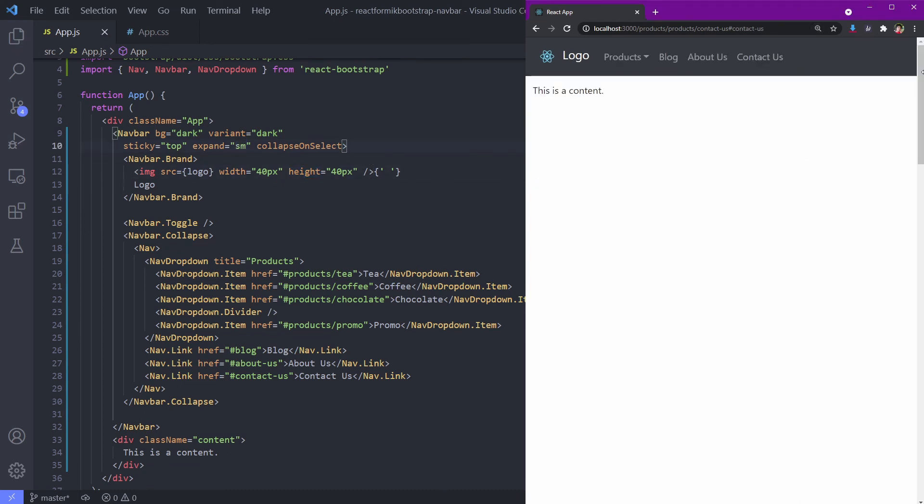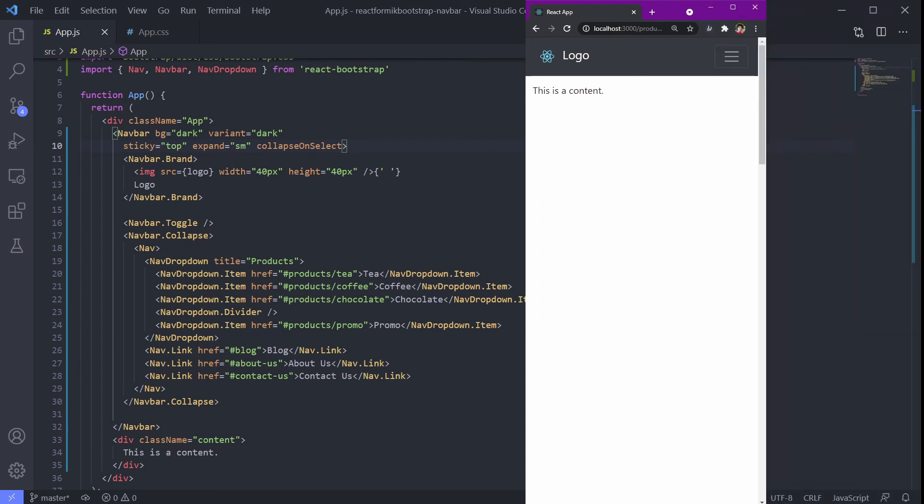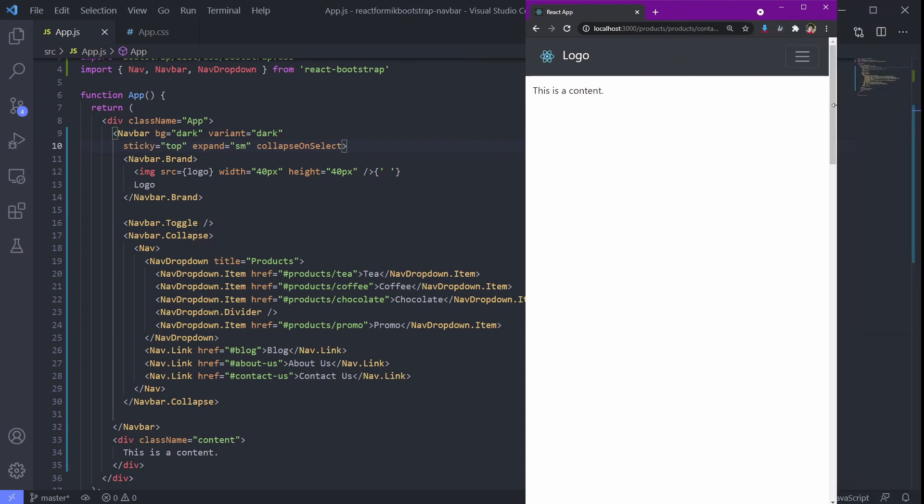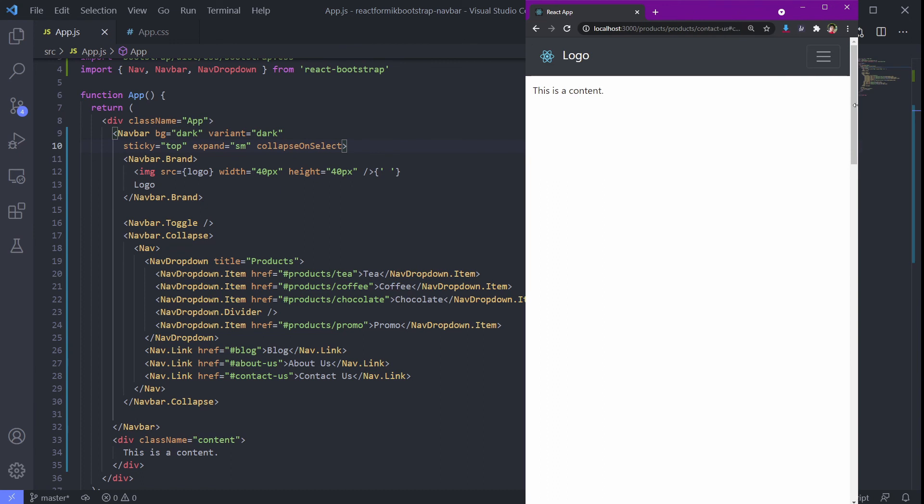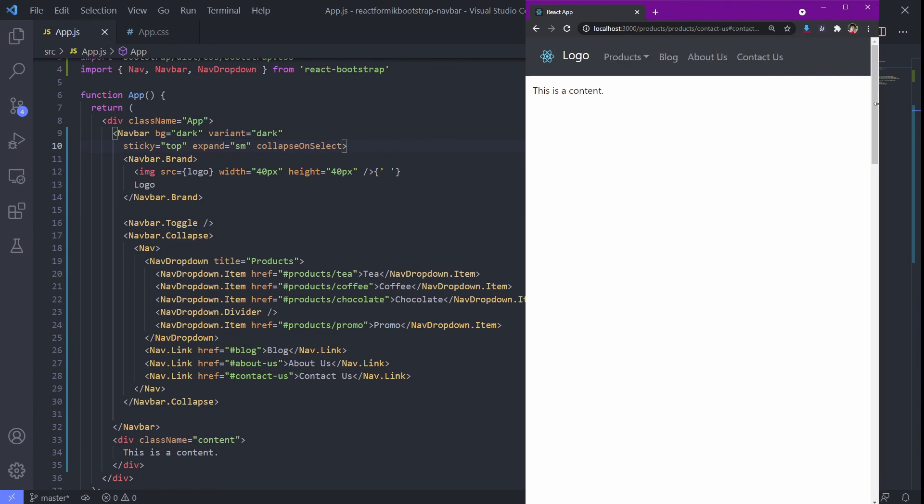This is the normal site. Now I resize it to small screen size. It works.